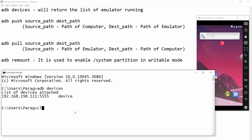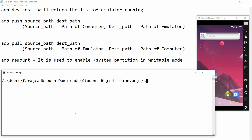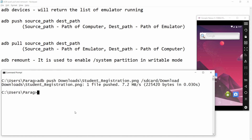I am writing the command 'adb push'. Now you need to provide the source path where your file is currently available. My file is in the Downloads folder, so I write 'downloads/student_registration.png'. Now for the destination, I want to push this to the Android emulator SD card in the Download folder. So here in SD card Download I want to push the file.